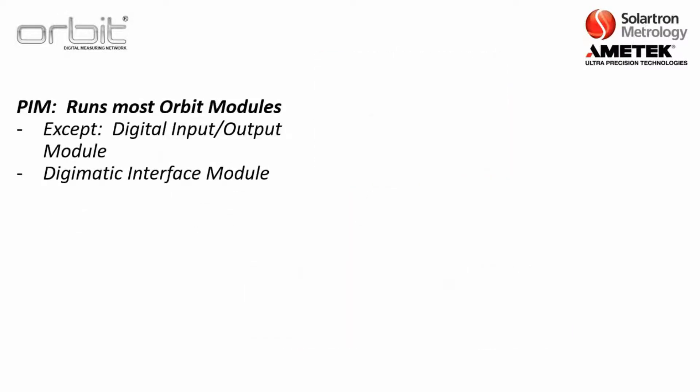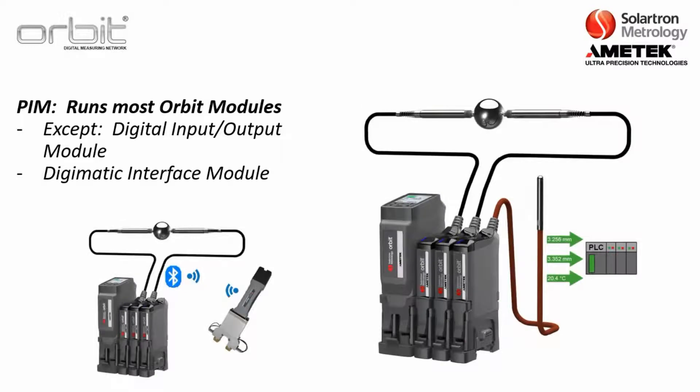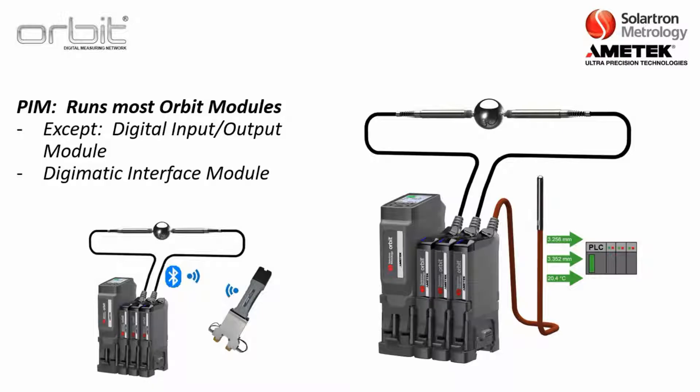Now the PIM does run most Orbit modules, such as the analog interface module, like here there's an example where it's connected to a thermocouple or also it will connect to the wireless connection module and then you can bring in readings from a WeGage. There are some exceptions, one is the digital input output module, as well as the Digimatic interface module.